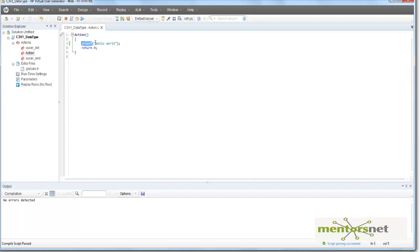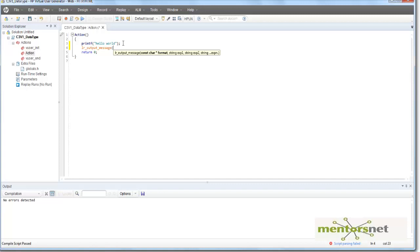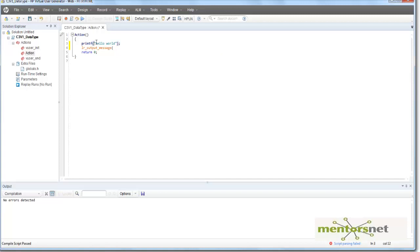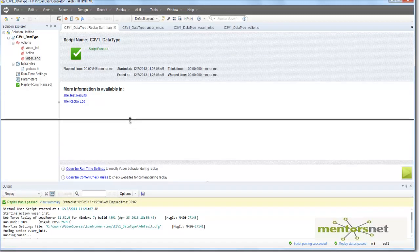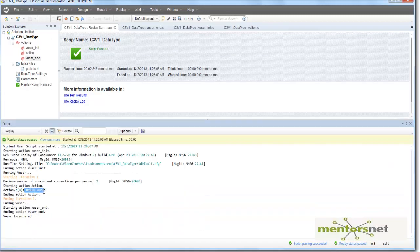However, LoadRunner gives you another function called lr_output_message, by which you can print something to the output pane. And just basically take this thing and then put there. And now let's run the program.